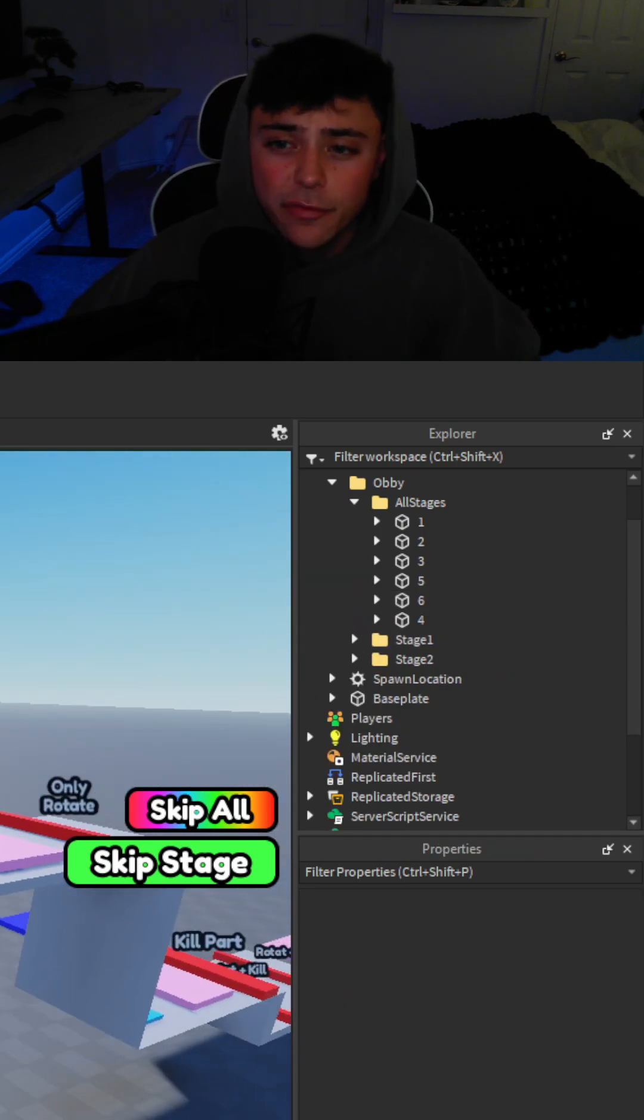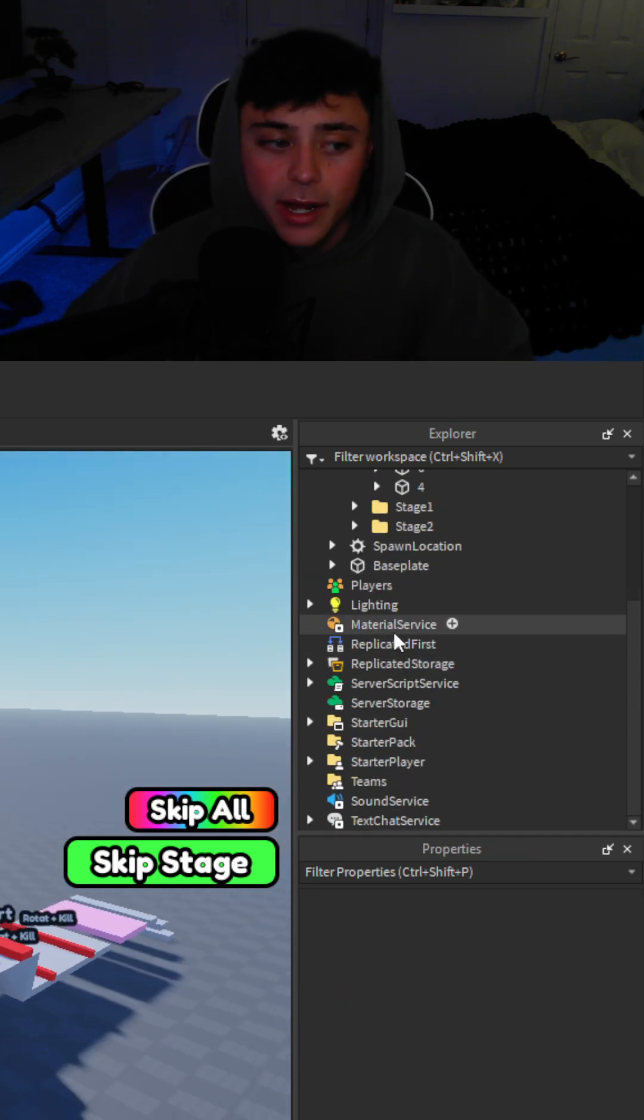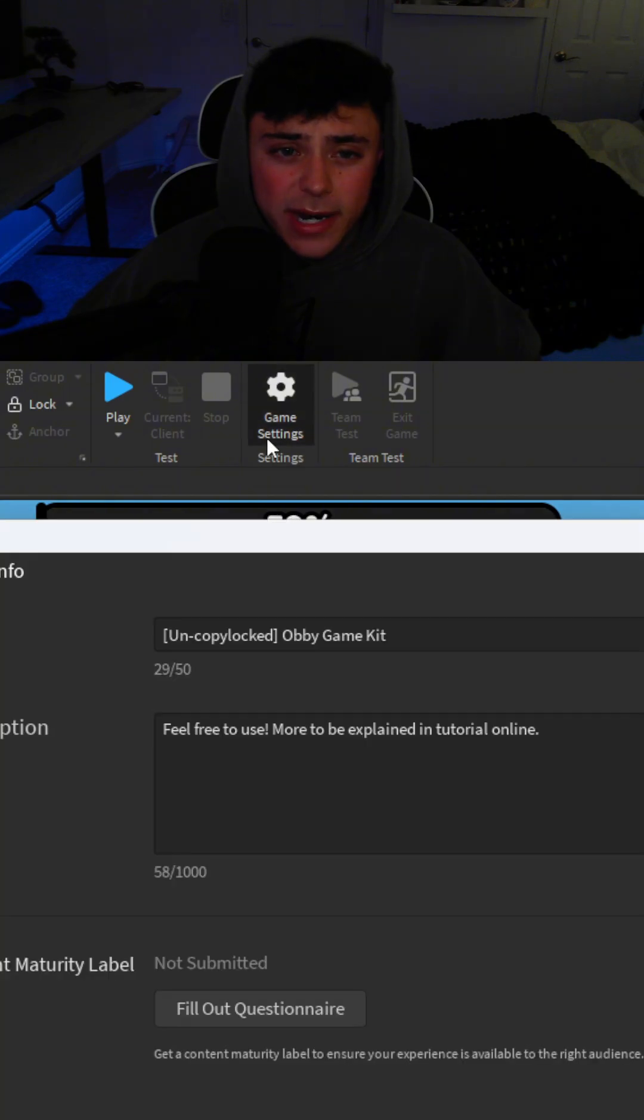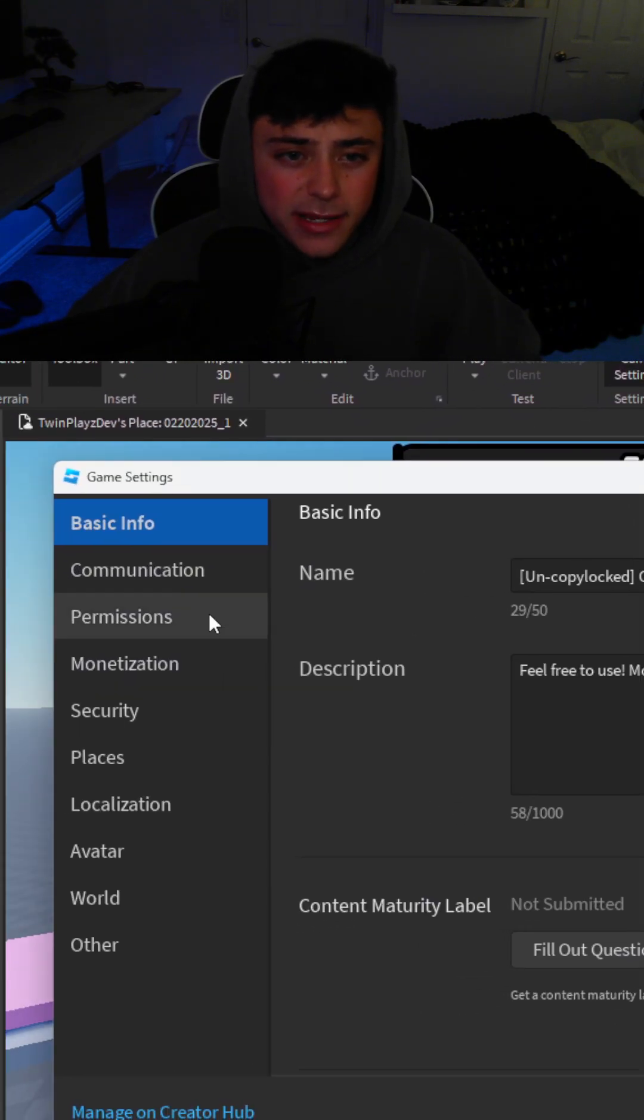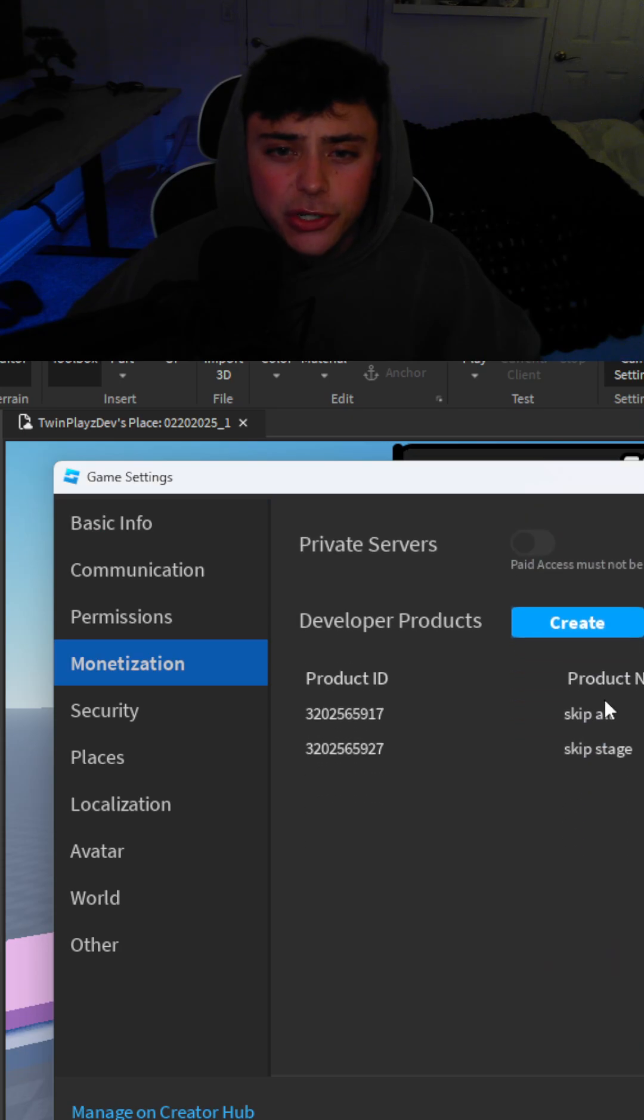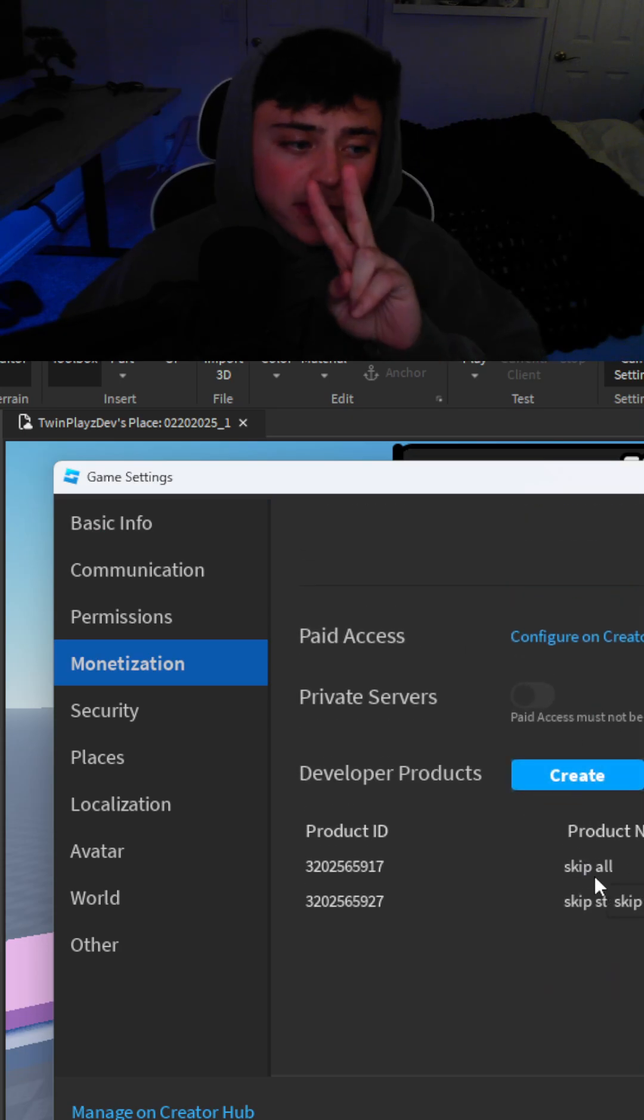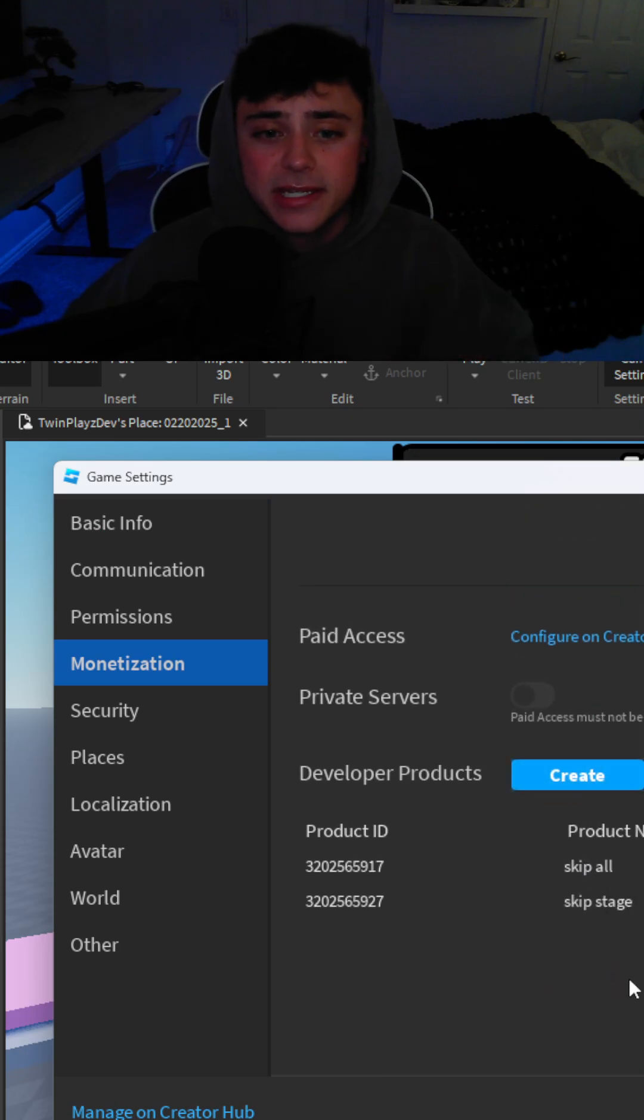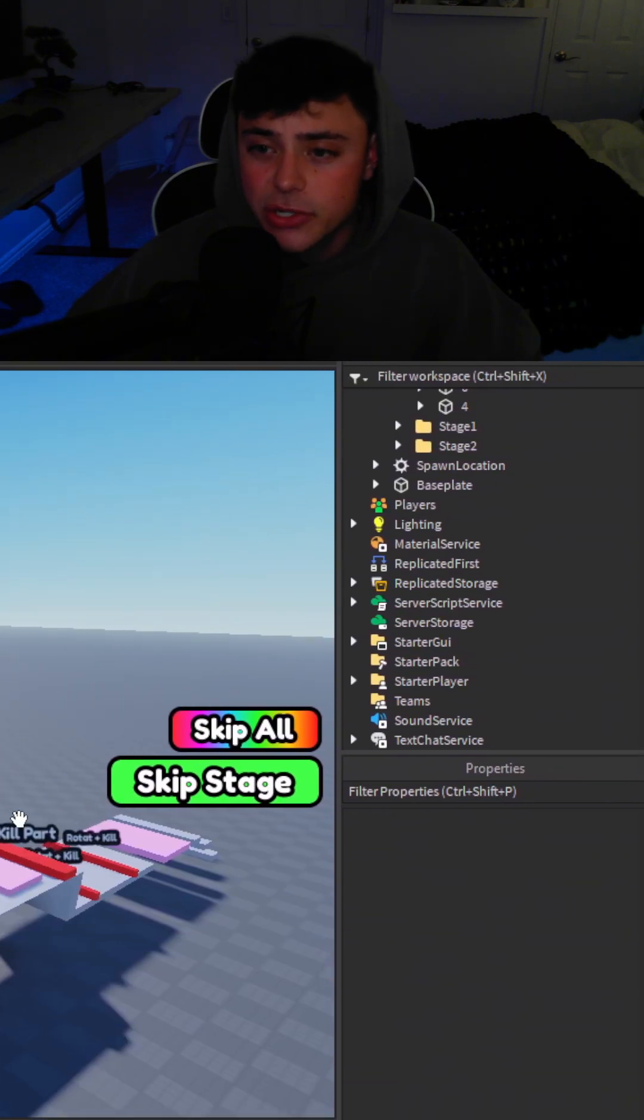But then you're going to go from there and we're going to go into dev products. So just head up to your game settings right here and you're going to go to monetization which is going to be right down here. And you're going to make sure you create a dev product. And you want to make two of them. You're going to make skip all and skip stage.